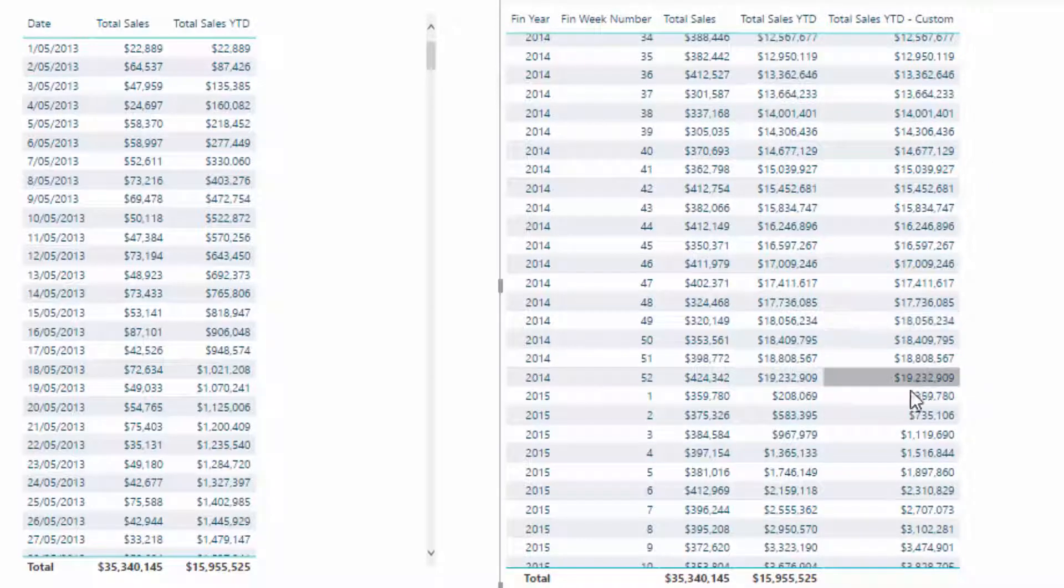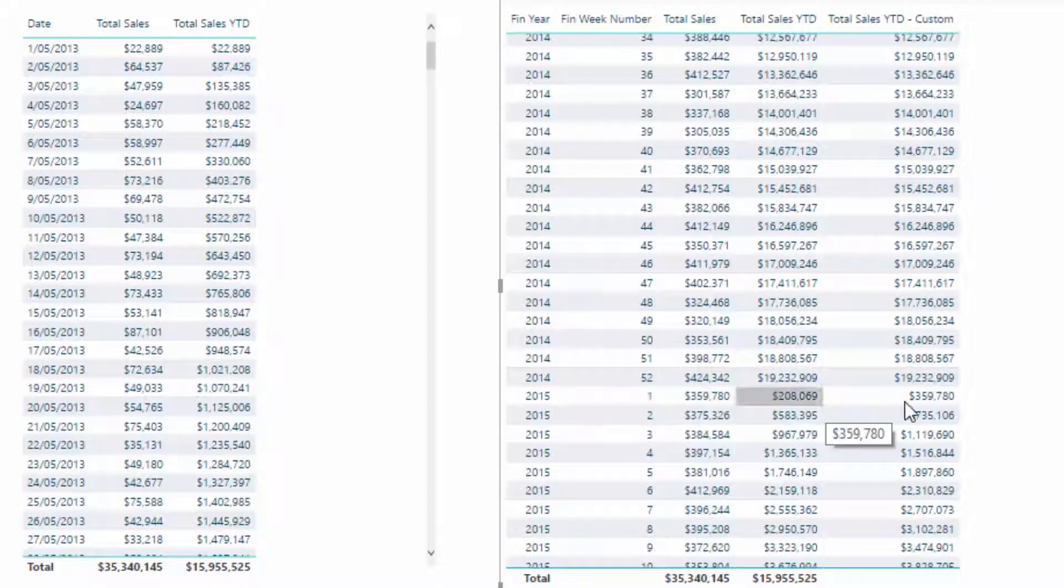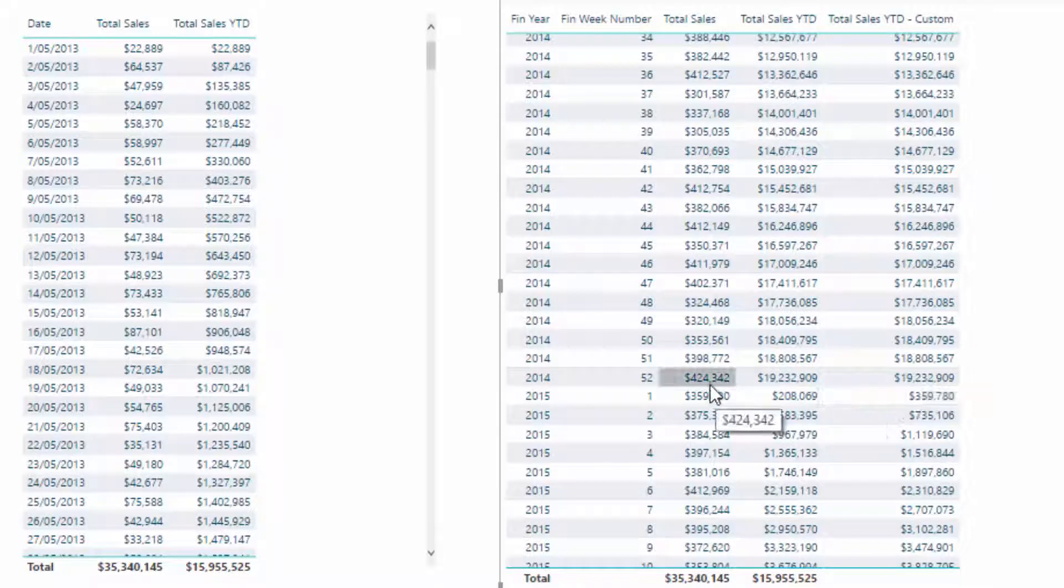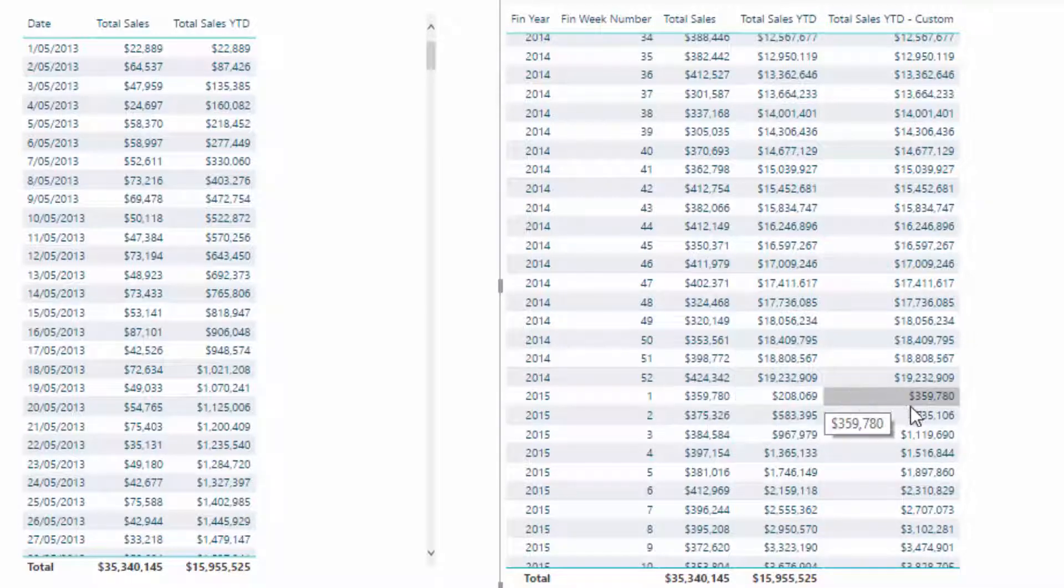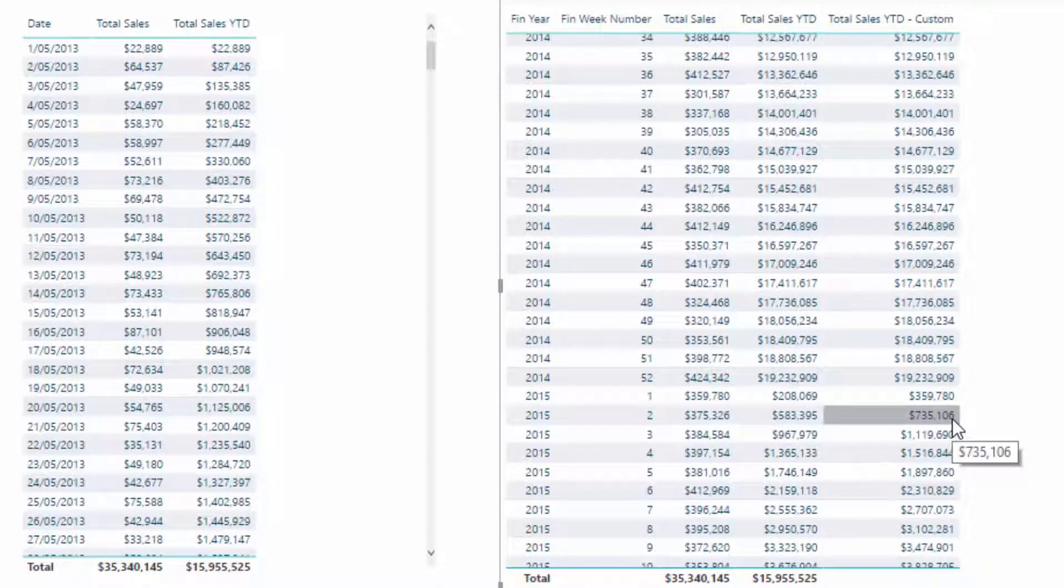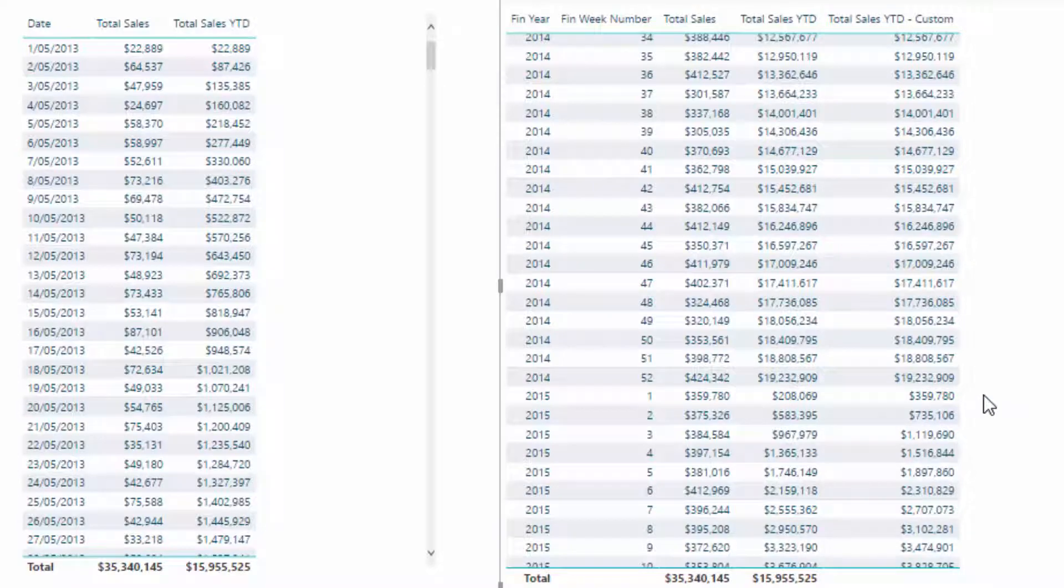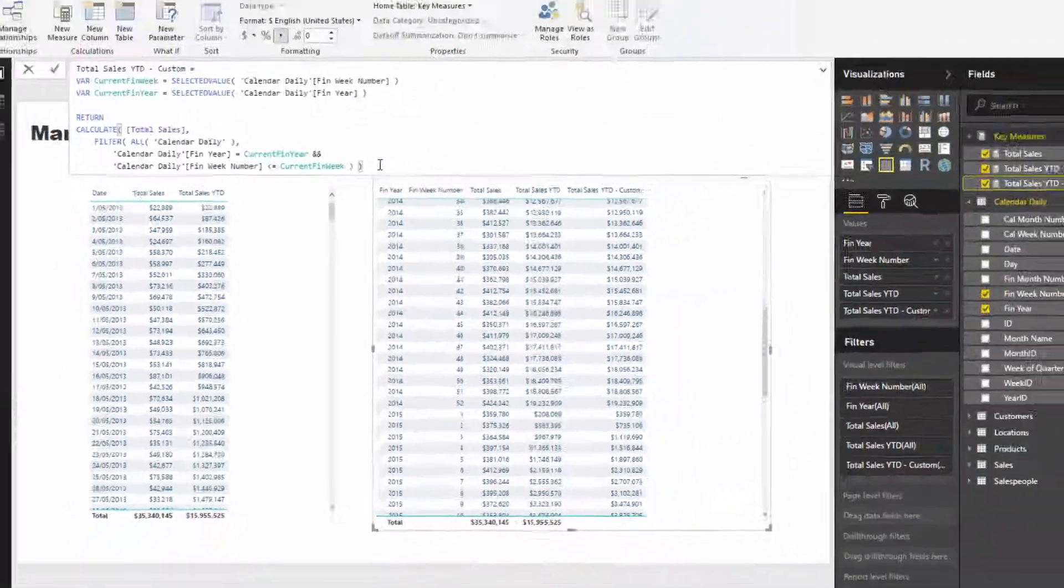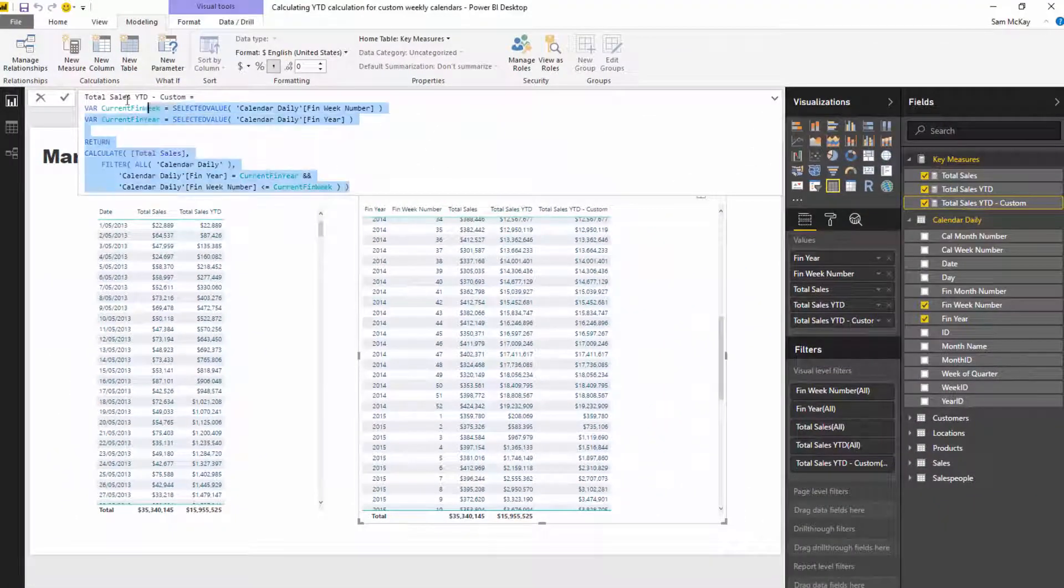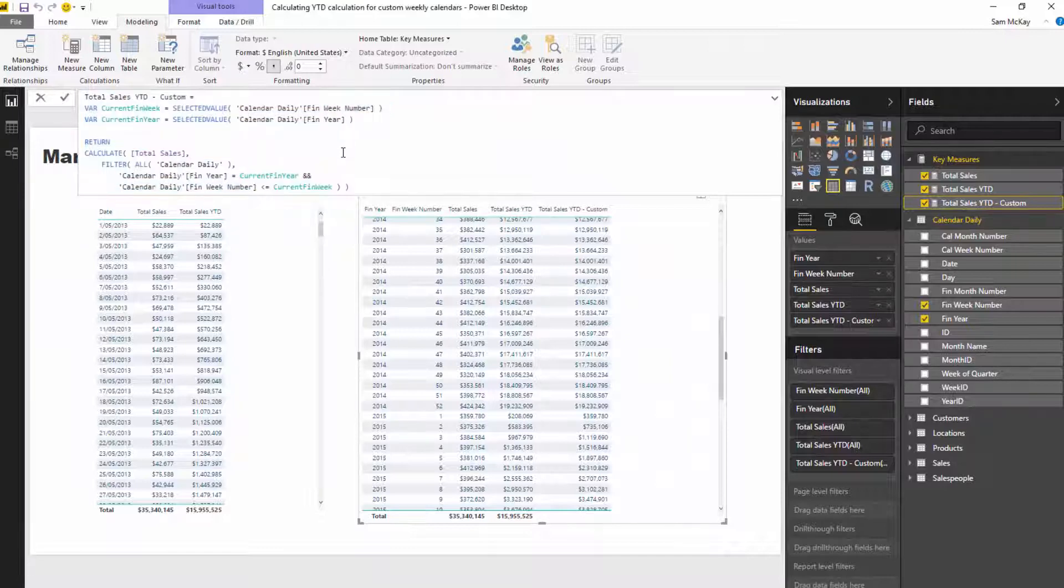So let's look down this number. And if we get to week 52, okay, so it's calculating that correctly. But then when we jump to the first week here, check this out. It brings us $359,780, and that is correct because that is what our total sales is actually bringing us on that first week. And then so these two added together, there's $735 and so on and so forth. So now that actually calculates correctly.